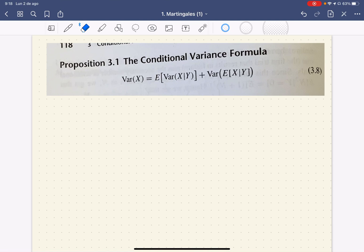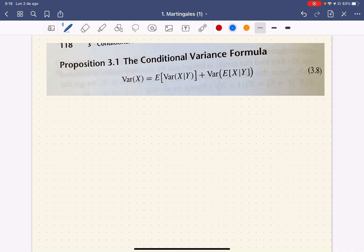Hello there! In this video we're going to take a look at one of the main results in risk theory. I am quoting Proposition 3.1 from Sheldon Ross's book, Introduction to Probability Models, in its eighth edition.